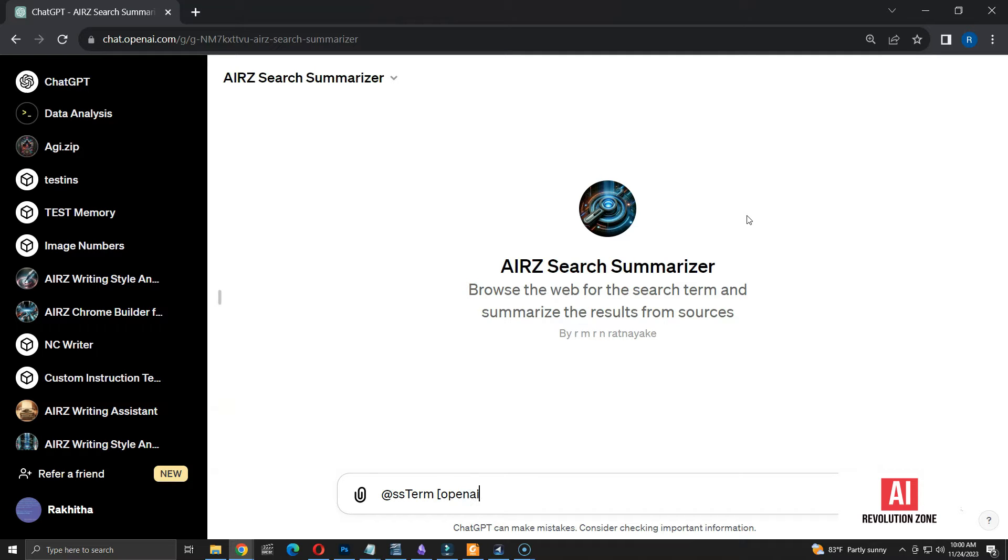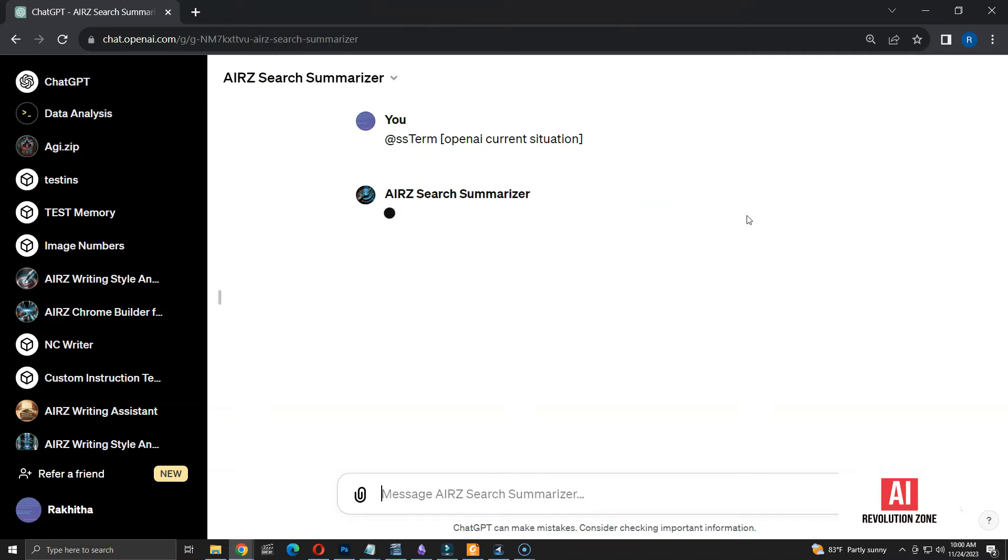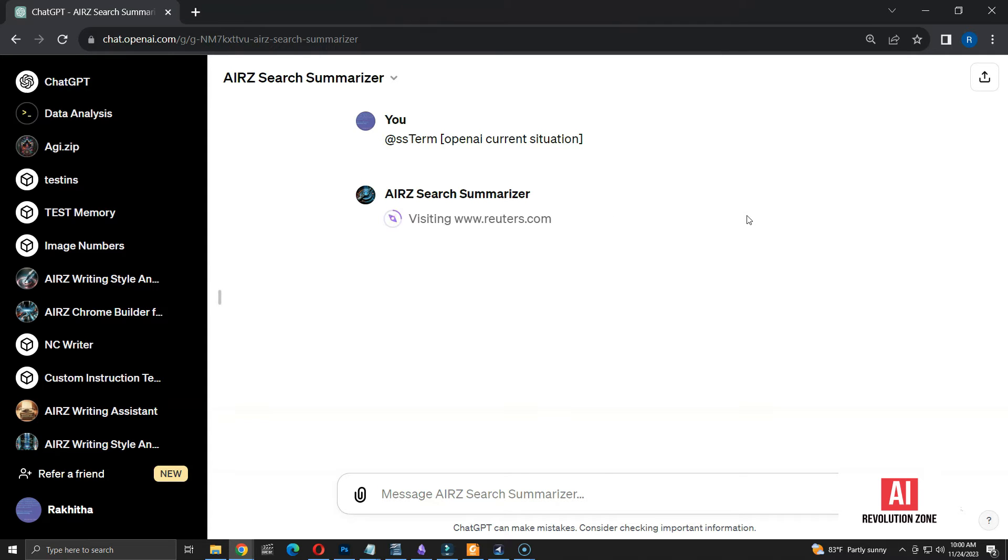Let me search something to see if the GPT is working as expected. First, I have to use the command ss term. I am searching for current situation in OpenAI, as it's been one of the trending topics at the time of recording this video. As you can see, it's browsing multiple sources.